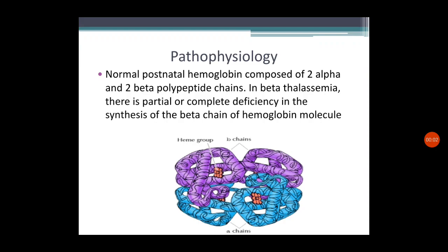Dear students, till now we were discussing about thalassemia. We have seen the definition, the classification of major types based on the chain, and also the forms of beta thalassemia. We discussed the etiology as well. Now we are restarting with the pathophysiology of thalassemia.